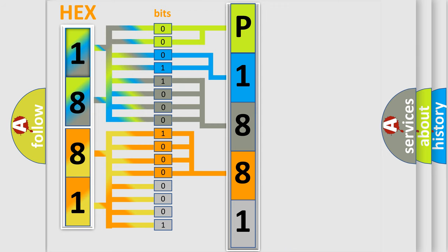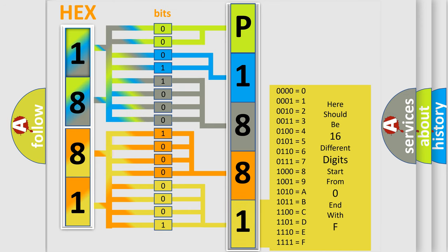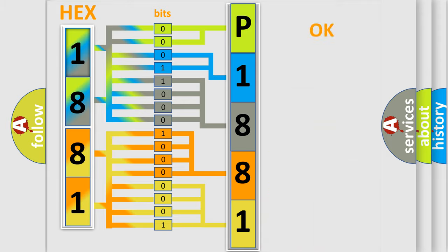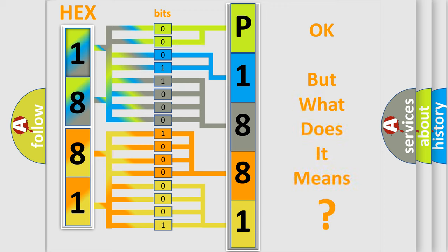A single byte contains 256 possible combinations. We now know how the diagnostic tool translates the received information into a more comprehensible format. The number itself doesn't make sense if we cannot assign information about what it actually expresses.